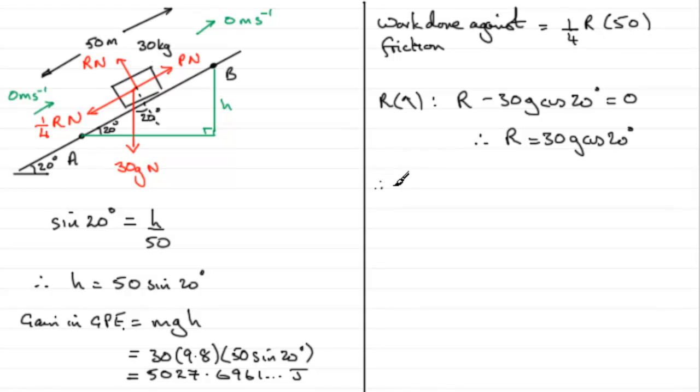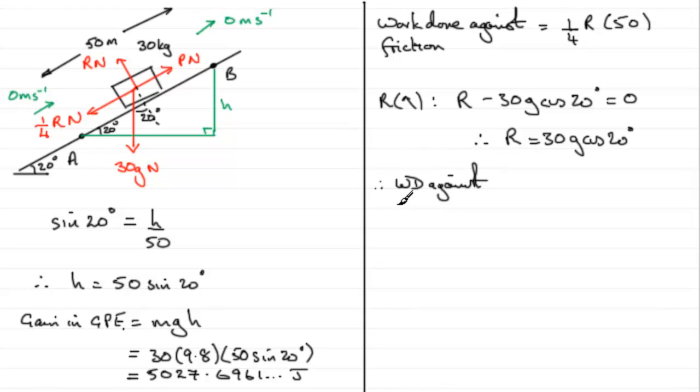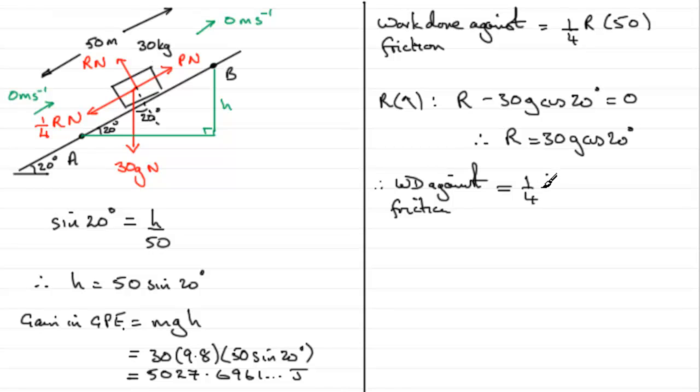So I can substitute this into this equation up here. And so therefore I've got the work done, let's just put it as WD, against friction is going to equal 1 quarter then, the coefficient of friction, times R, 30G cos 20, and then multiplied by the distance that force travels, which is 50 meters.